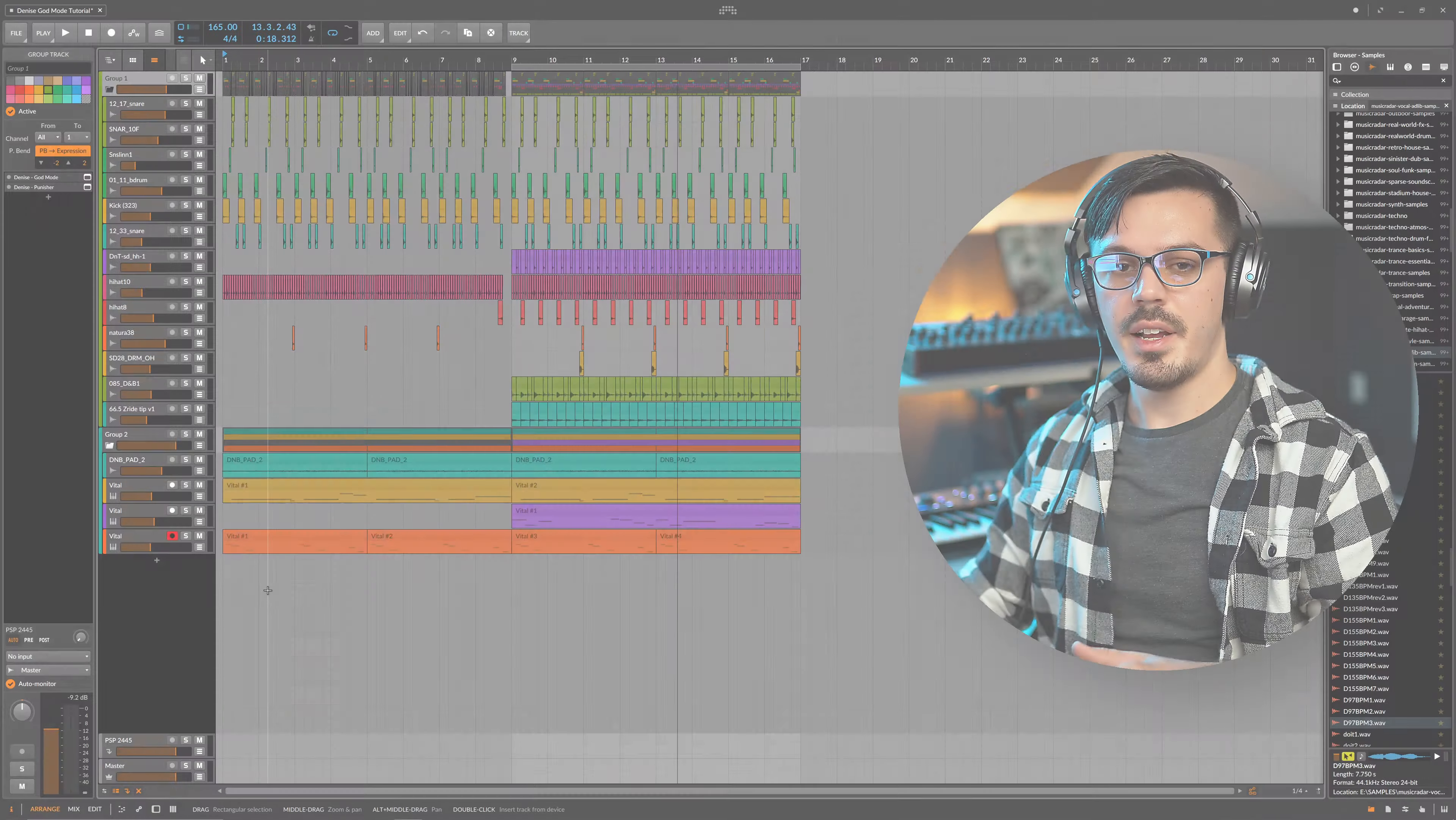In this video we're going to be using the God Mode plugin which you can find with the link down in the description below and with that let's get right into it.